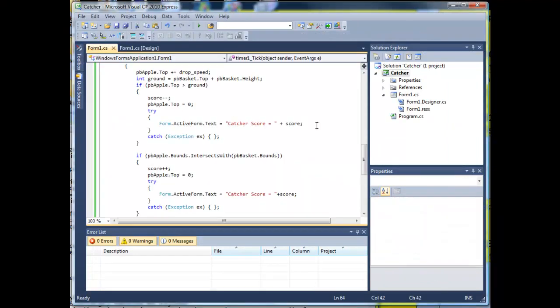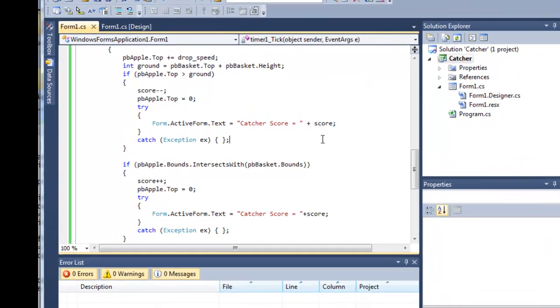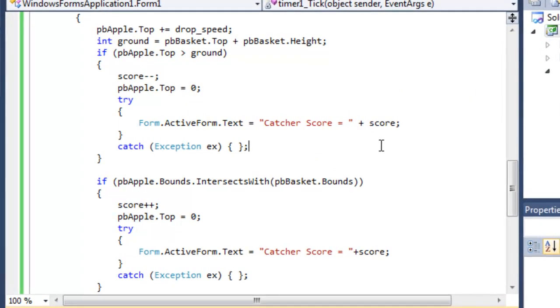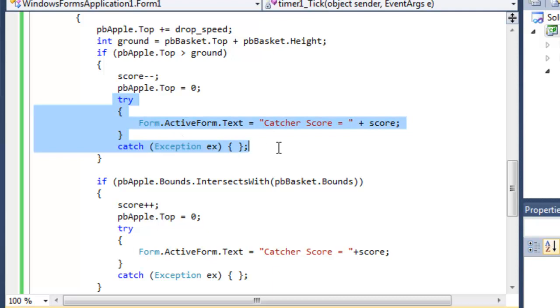Instead of putting a text box or a label onto the form and showing the score in there I put it directly into the legend of the form, the title of the form if you like, the text attribute of the form. Now to do that in this language you have to check for possible errors. It's an object-oriented point. I don't want to go into that here. Let's look at the code I've put in to achieve this.